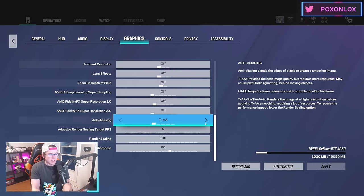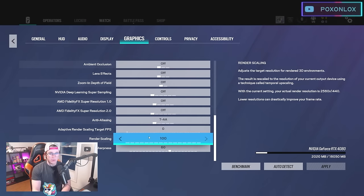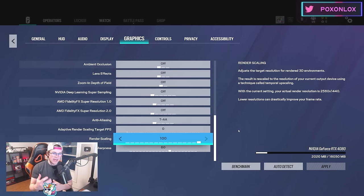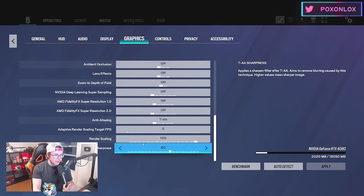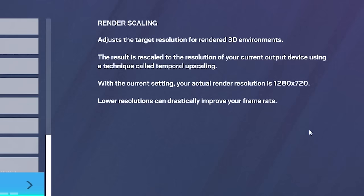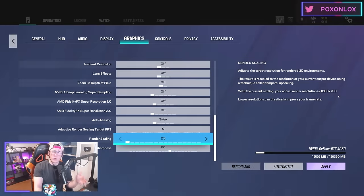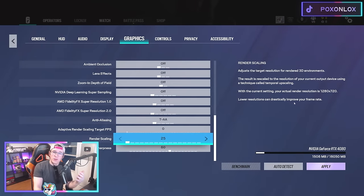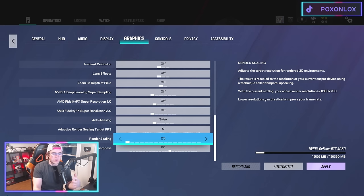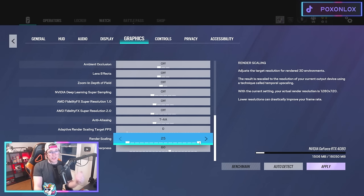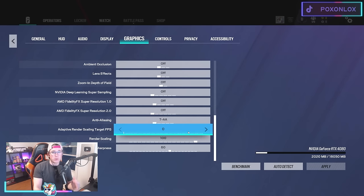I have TAA on with adaptive render scaling target FPS at zero. For my render scaling I have it at 100—this makes sure my game renders at 2560 by 1440. If you turn it down to like 50, it only renders at 1280 by 720, so it looks way worse. But lowering the resolution can increase your frame rate, so you get more FPS at lower resolution, but this really tanks how good your game looks.